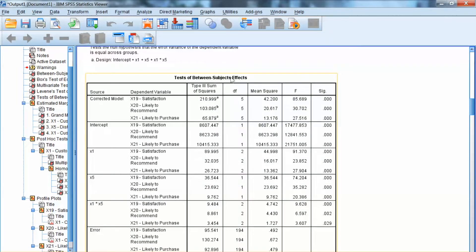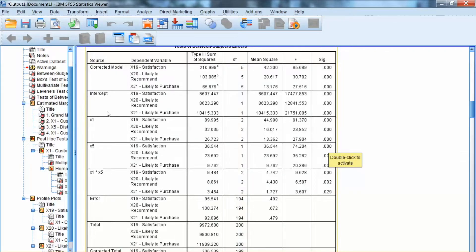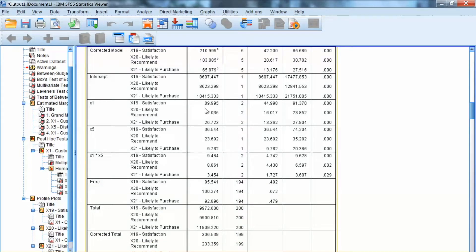Then we examine the univariate tests under Tests of Between-Subjects Effects. In this step, we evaluate the effect of each independent variable on each dependent variable separately. For example, we can conclude that x1 has a significant relationship with x19, x20, and x21. Similar results can be seen with x5. For the interaction x1 × x5, using a significance level of 0.05, we can also conclude that this interaction has a significant relationship with all dependent variables separately. Thus, if we formulate hypotheses for these relationships, we can conclude that the hypotheses are supported.